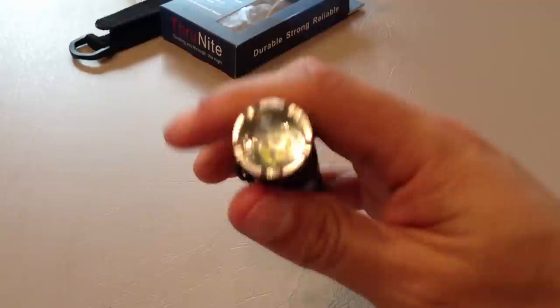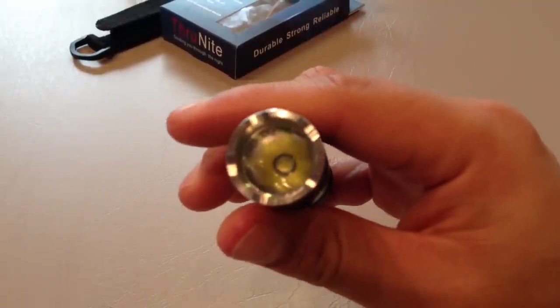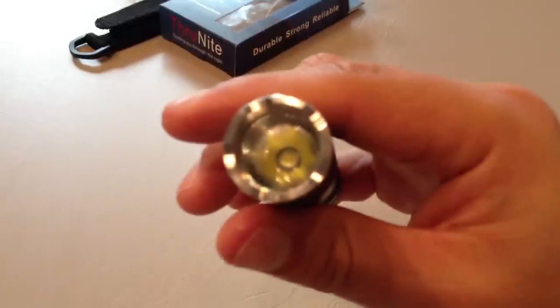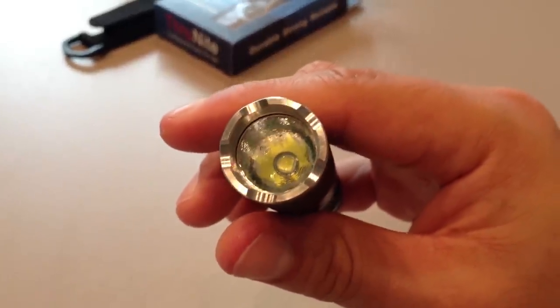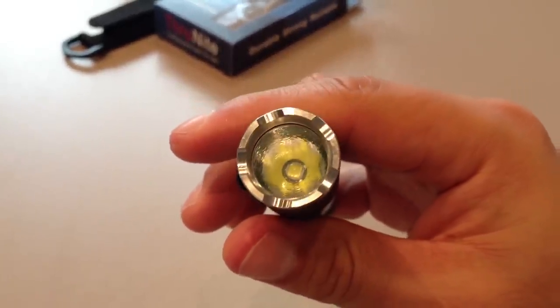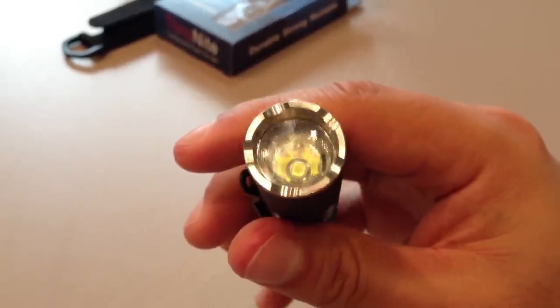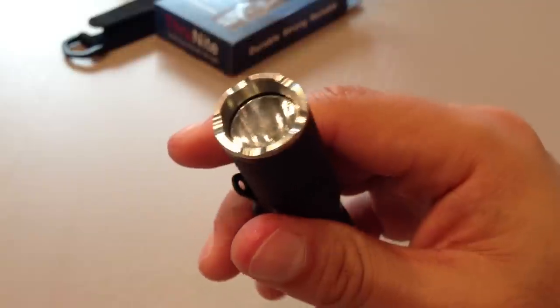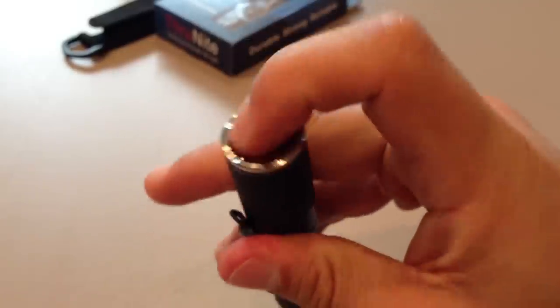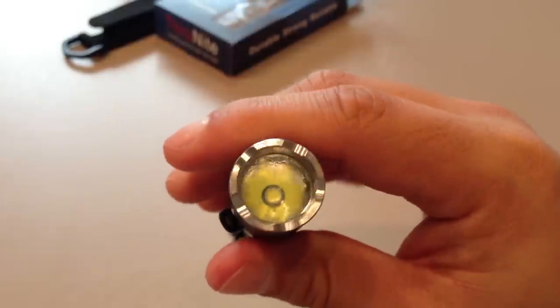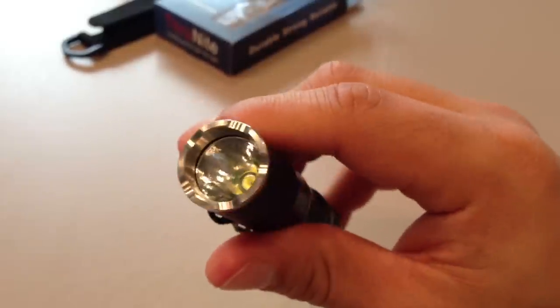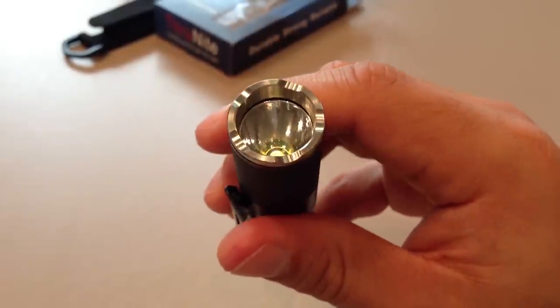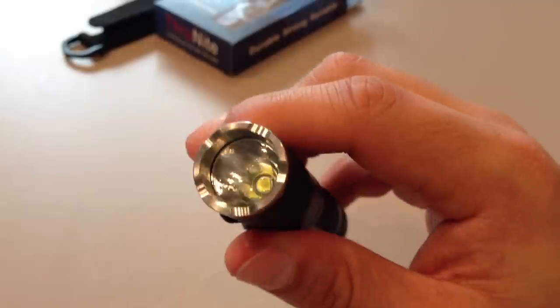Now, let's have a look at this. This is an orange peel reflector, if this camera will focus. There you go. Light orange peel reflector is what ThruNight states. I should really have cleaned that lens up a little bit. You can see the fingerprints, doesn't matter.